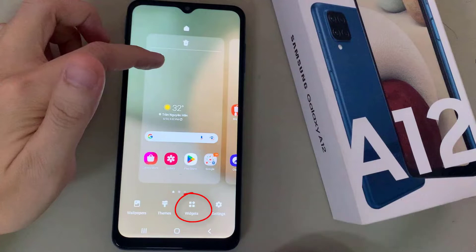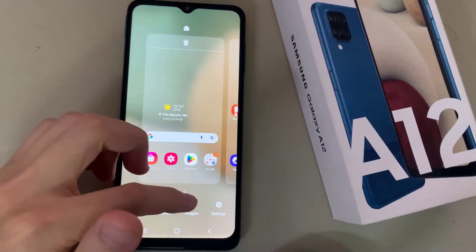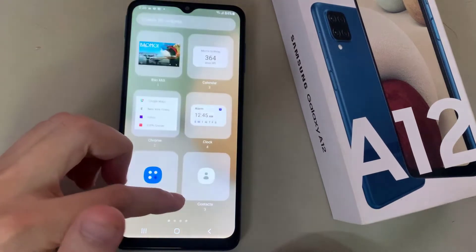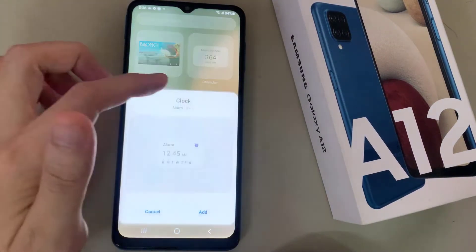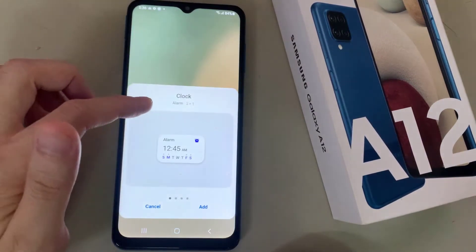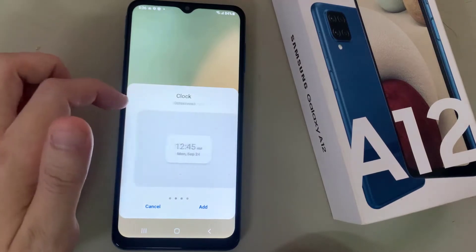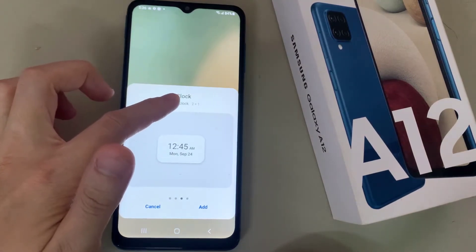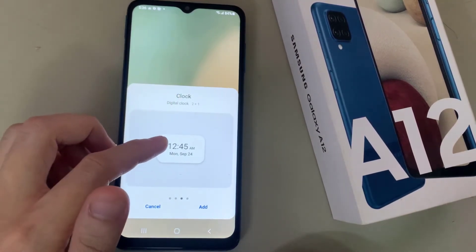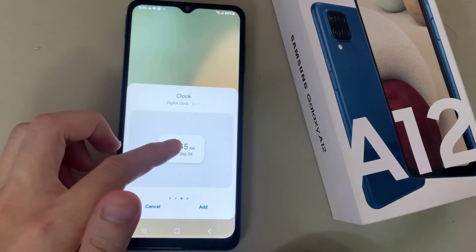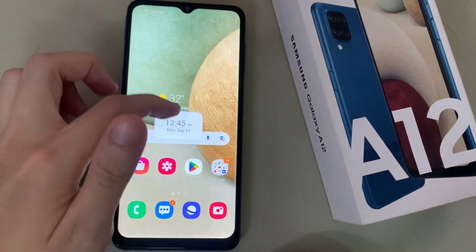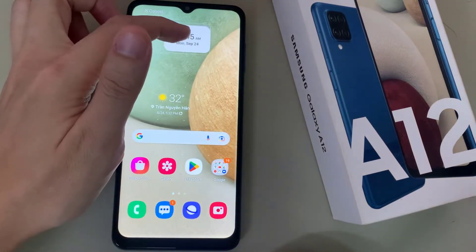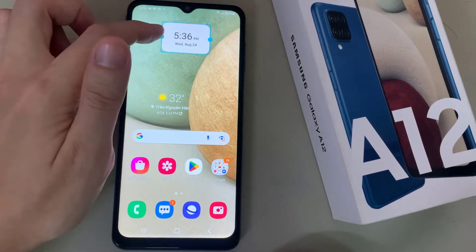Then select clock. Next, you may need to swipe across and select digital clock, then tap and hold and drag the digital clock widget out onto the home screen and let go.